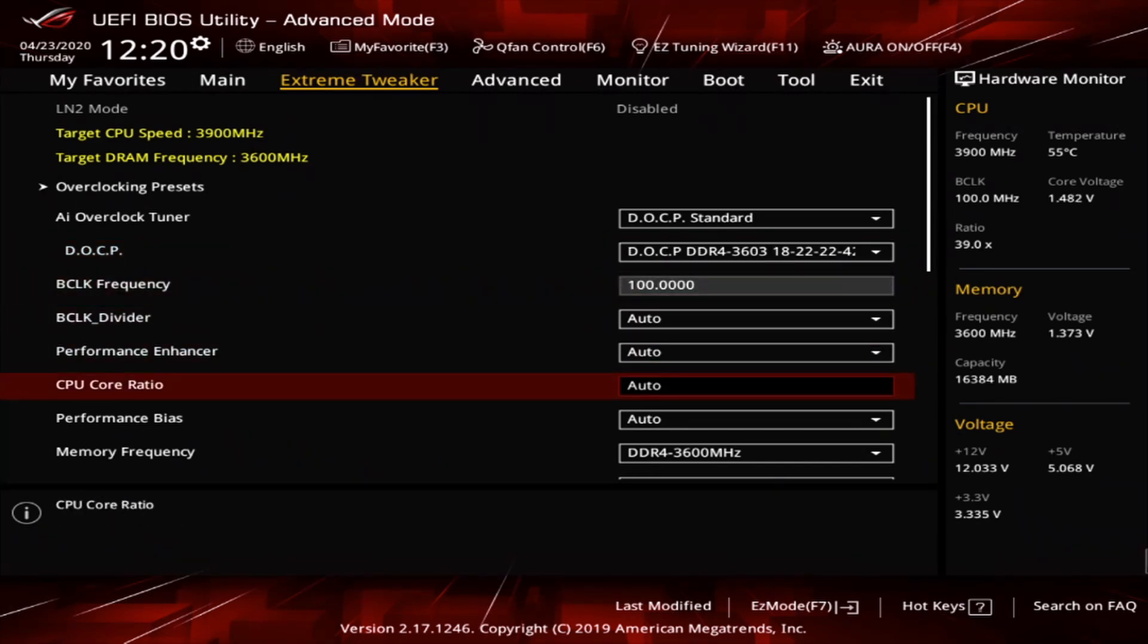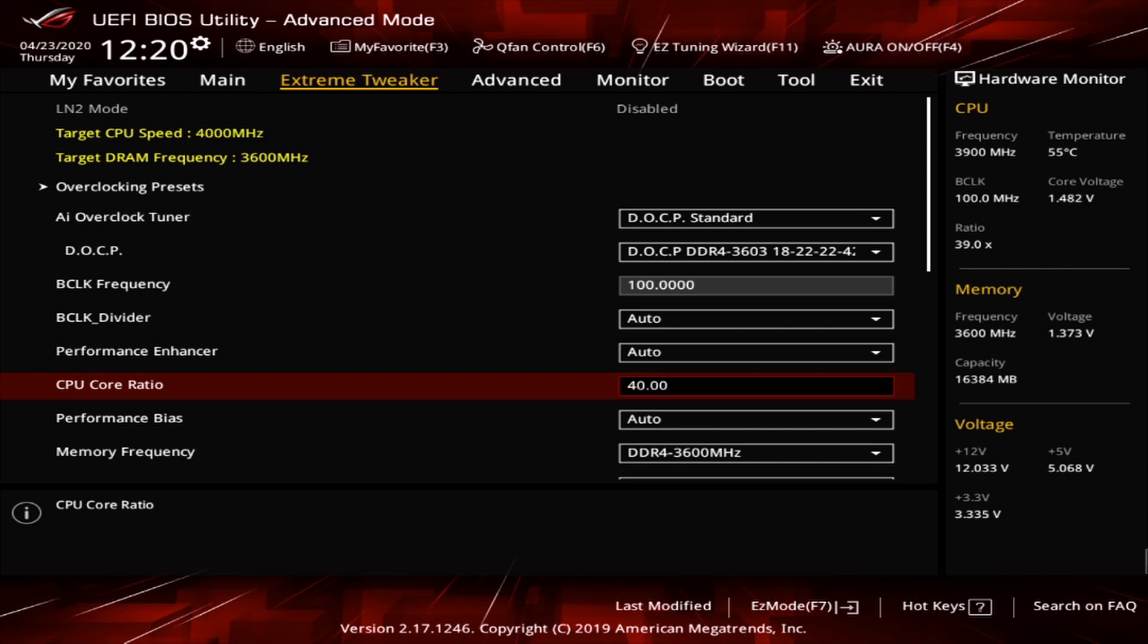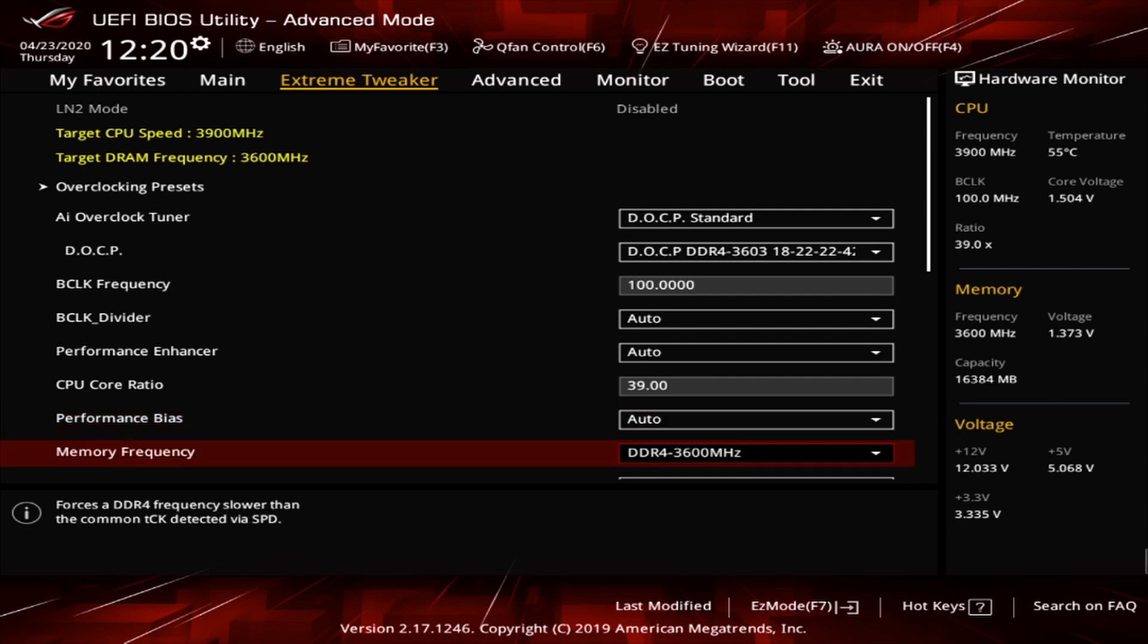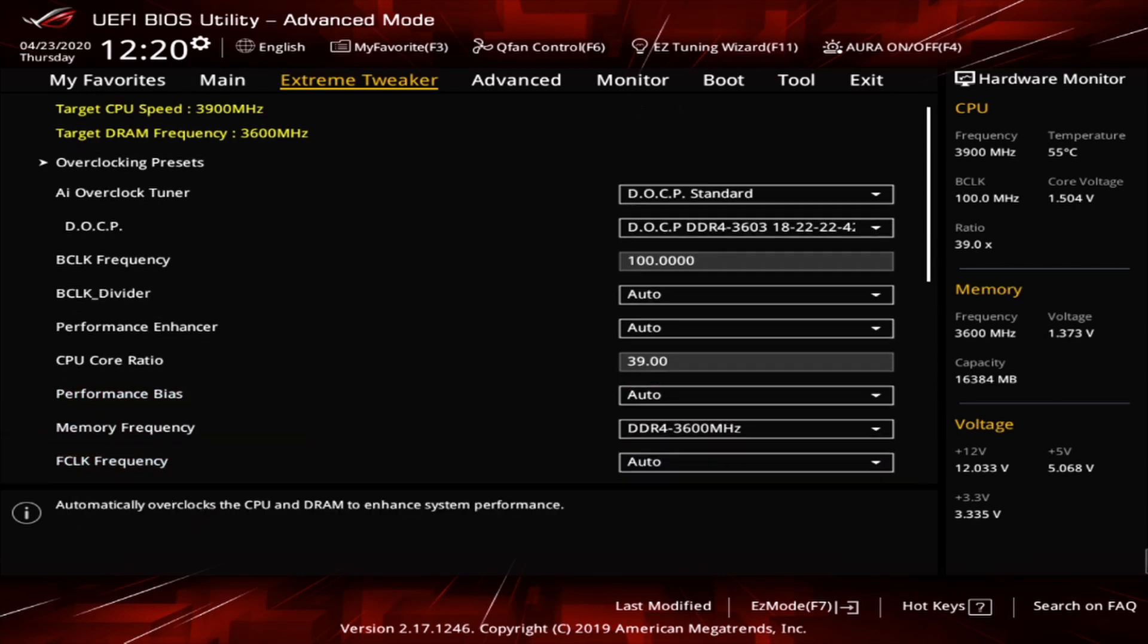The next thing we want to look at is CPU core ratio. I have mine on auto. Like I said, I'm running mine on auto. But what you want to do here, this is the setting you want to switch to set a locked clock speed. So you can put 39 and that'll be 3.9 gigahertz, or whatever you want. You can do 40, 4 gigahertz, 42, 4.2 gigahertz, 43, whatever. And that's how you would adjust that. So let's go ahead and put 39 for 3.9 gigahertz. We're going to leave that auto memory frequency. That should be set already because we set the DOCP.